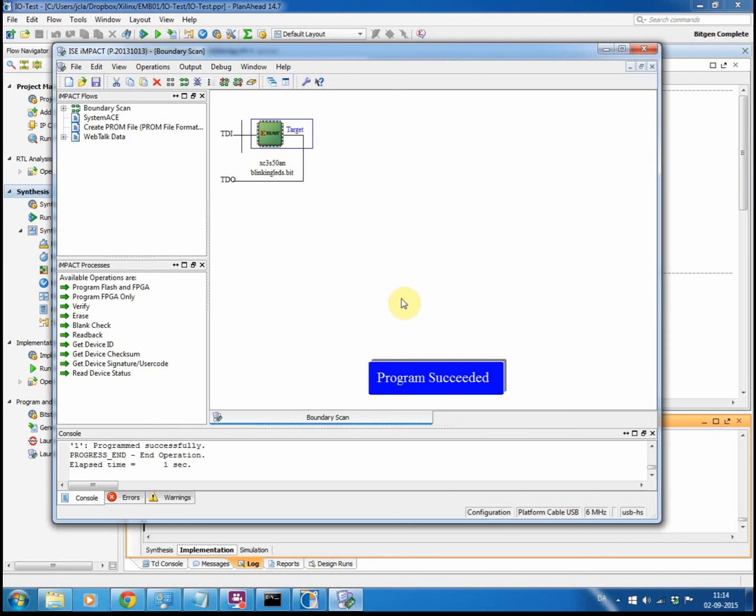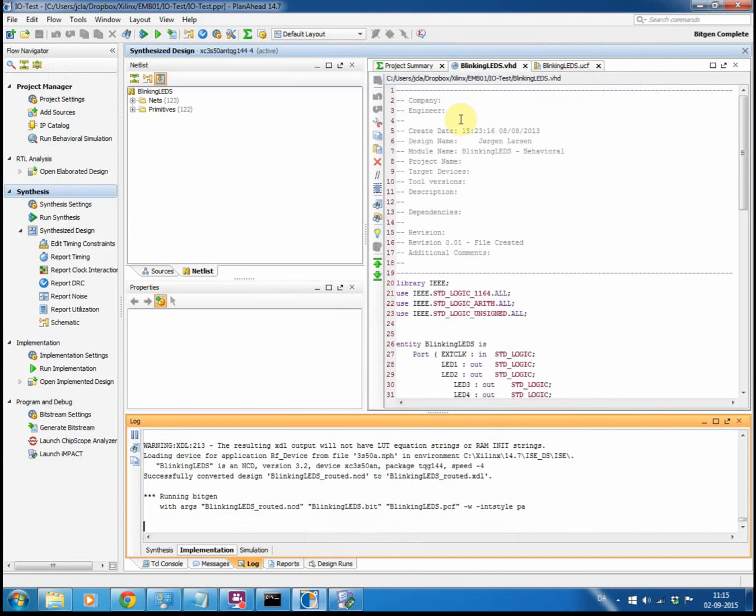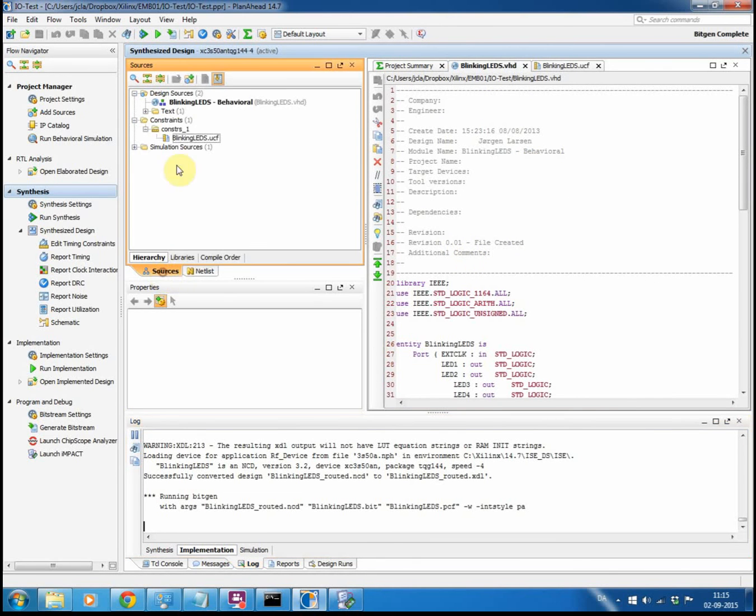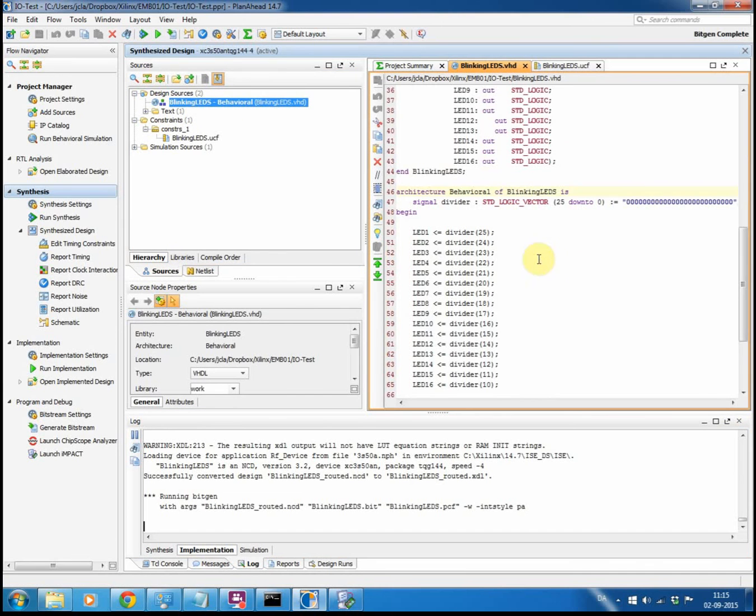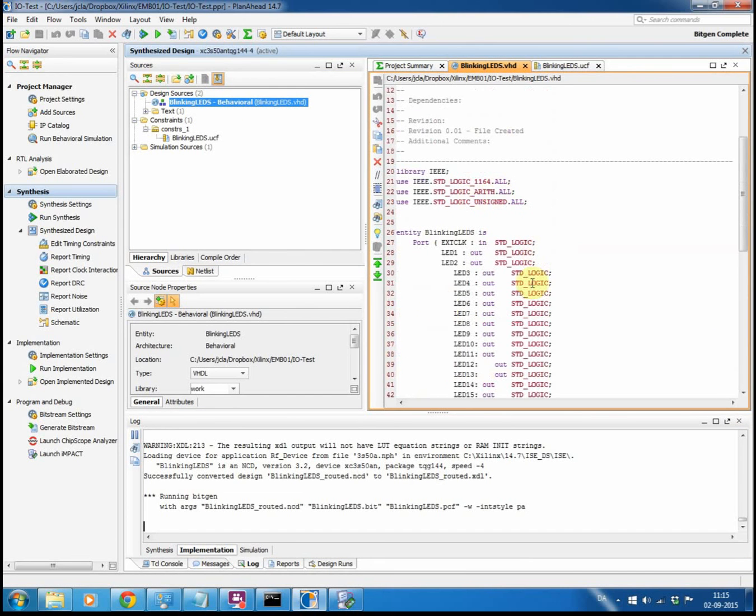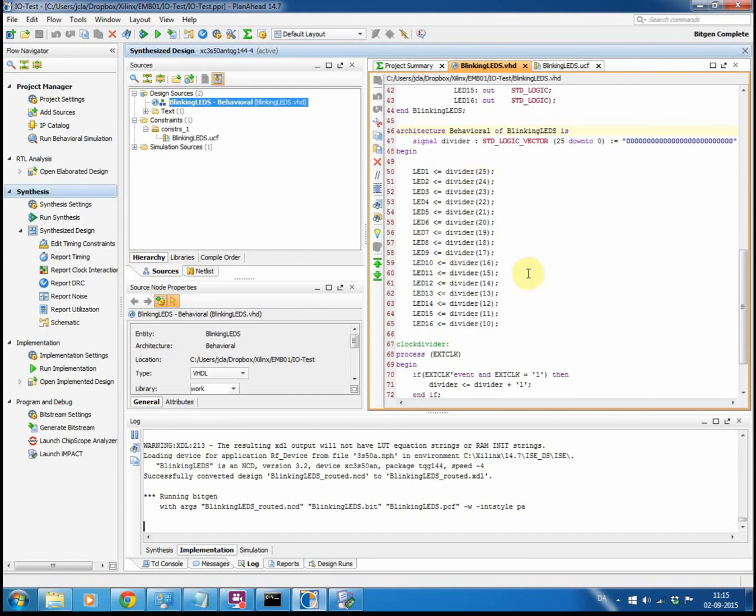Blinking my LEDs. So this was a quick tour in how to use Plannerhead to run an entire project. How to go from the project file, the VHDL file here describing the functionality of your hardware, and all the way through implementing the design and to upload it onto the FPGA. So thank you for listening in. Bye bye.